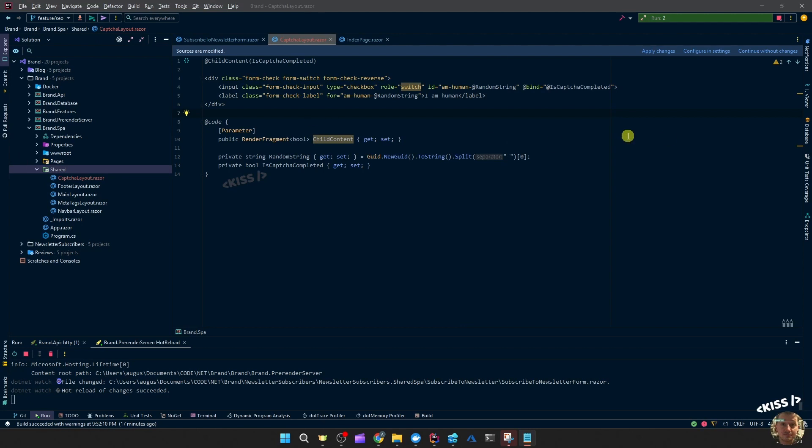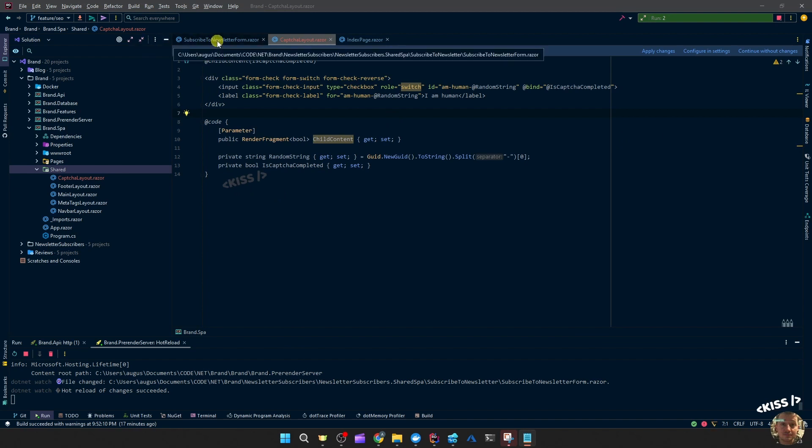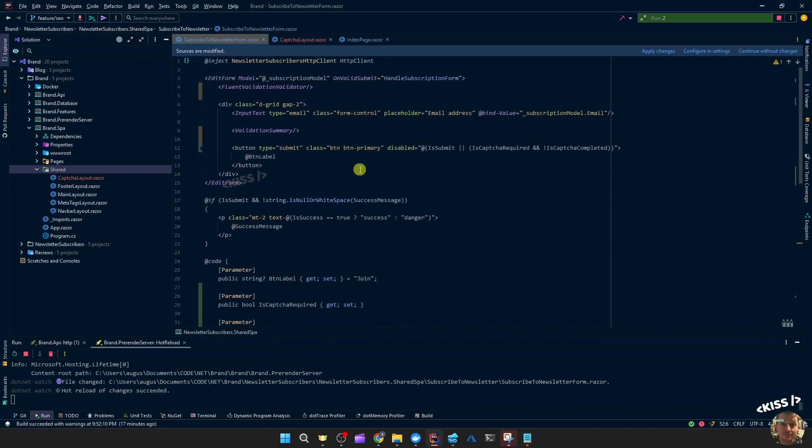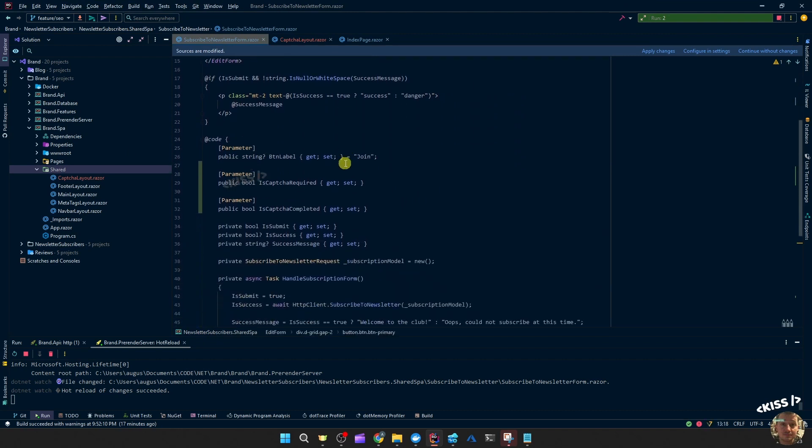So a pretty simple component. You could also just move this code directly onto the form you want to implement it.